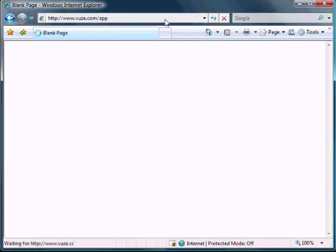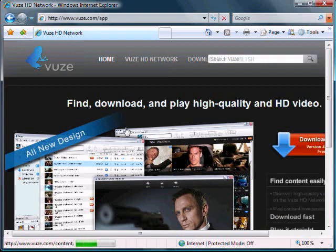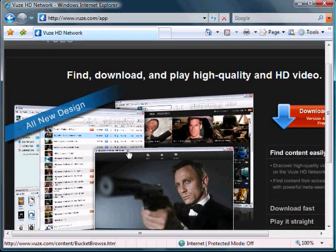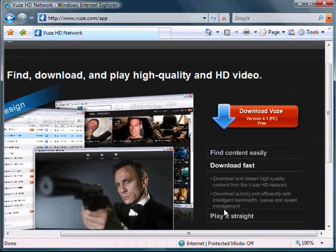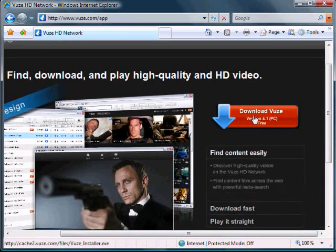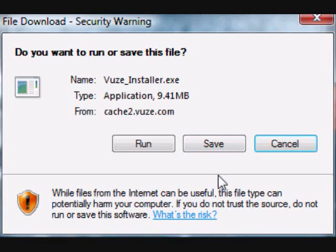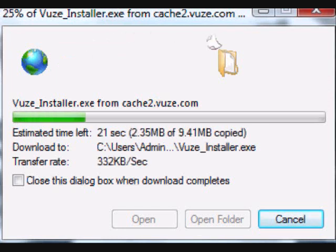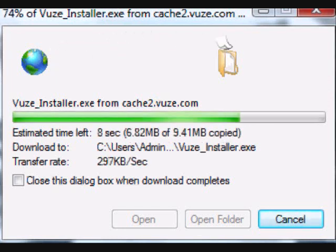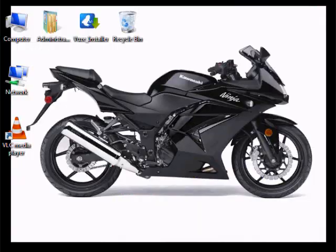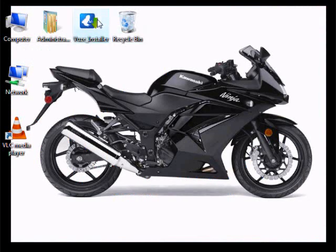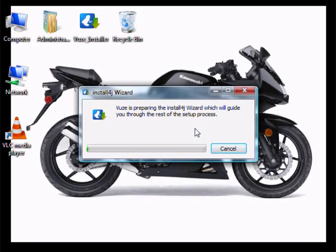On the right side you're gonna see the download link. Just click on it. You can run or save. I want to save to my desktop, so save it, wait for the load, and the file should be in your desktop. Run it and installation will start.